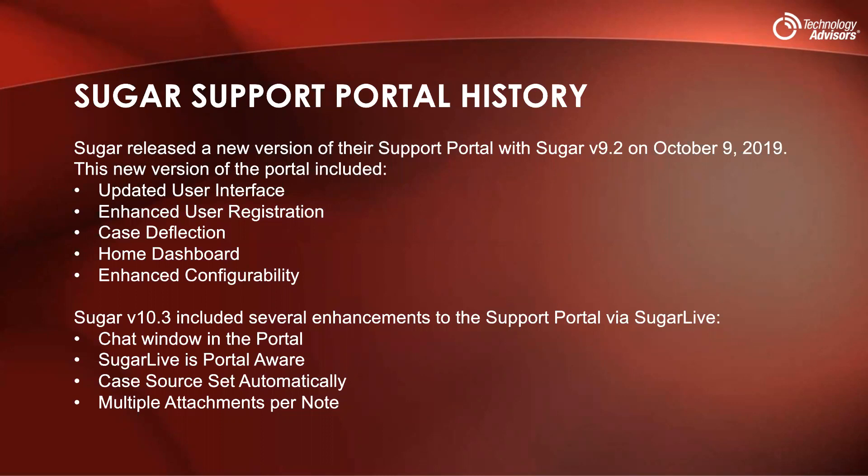That version included an updated user interface with list view filtering and previewing records, which we're going to see shortly during a demo. It also had enhanced user registration, allowing customers to set up their own usernames and passwords. It would also now create contacts instead of leads when a user registered for the portal. There's also case deflection, home dashboards, and enhanced configurability.